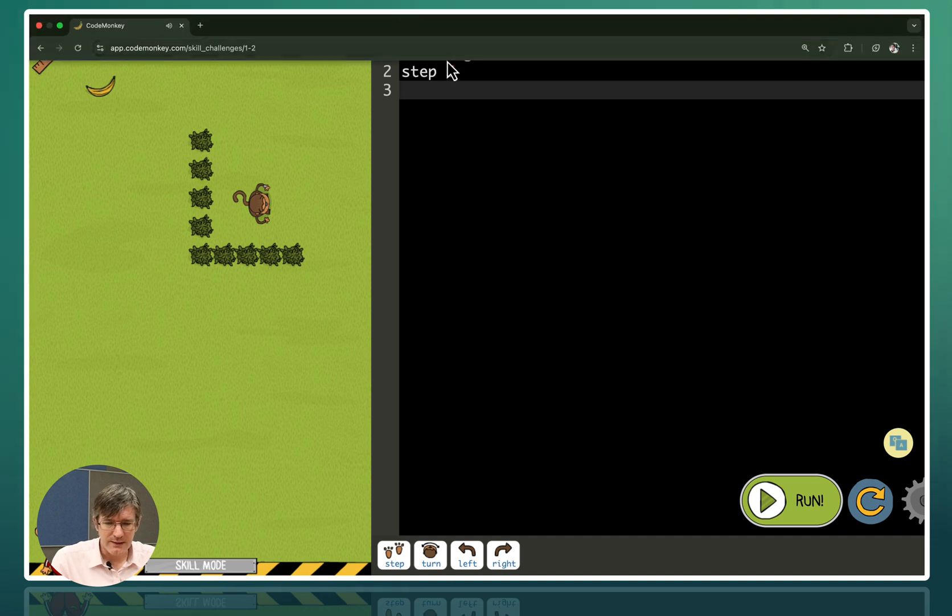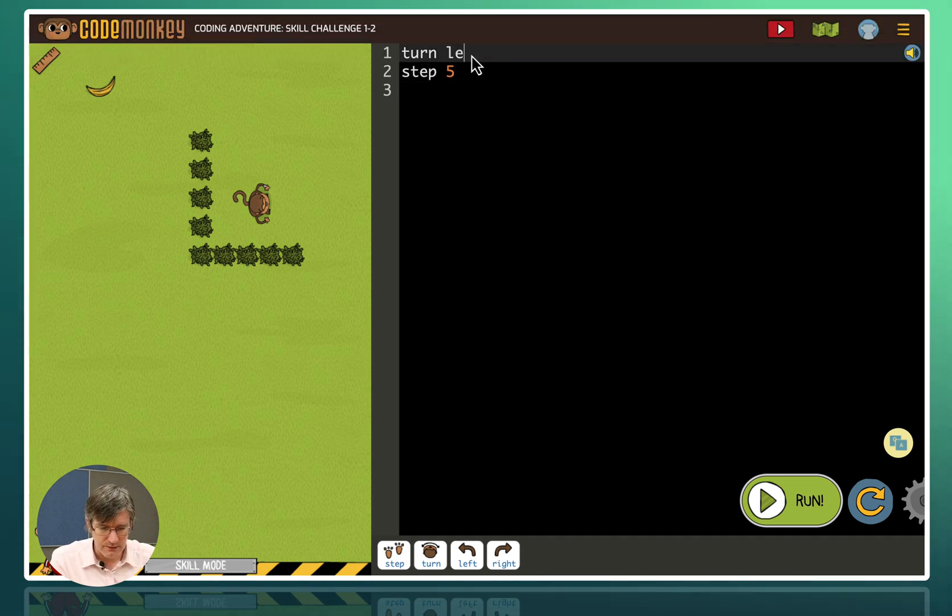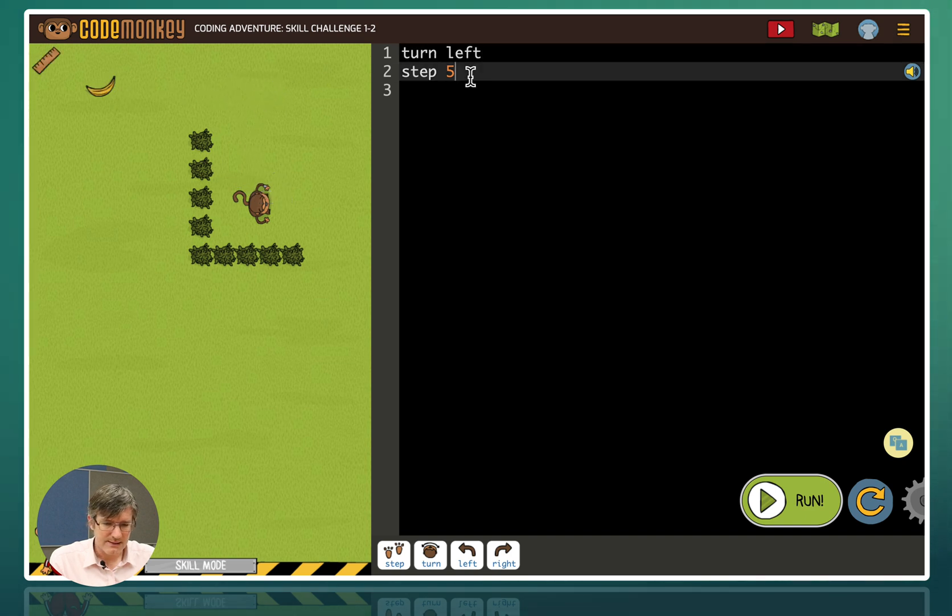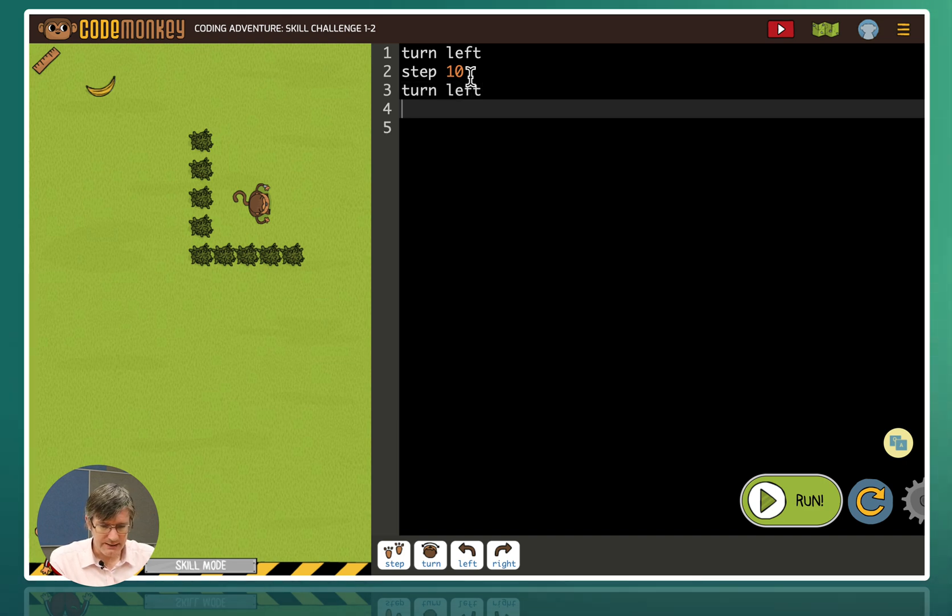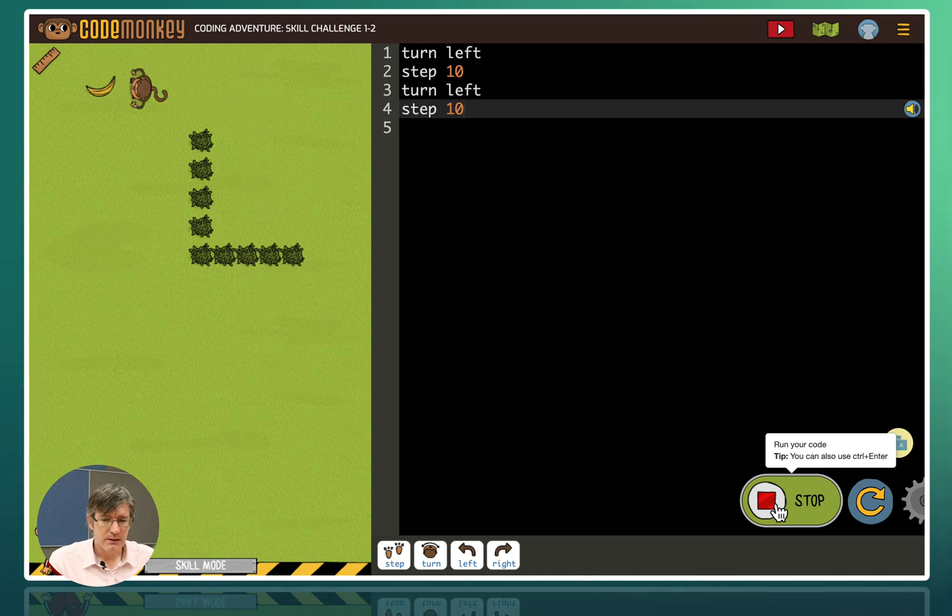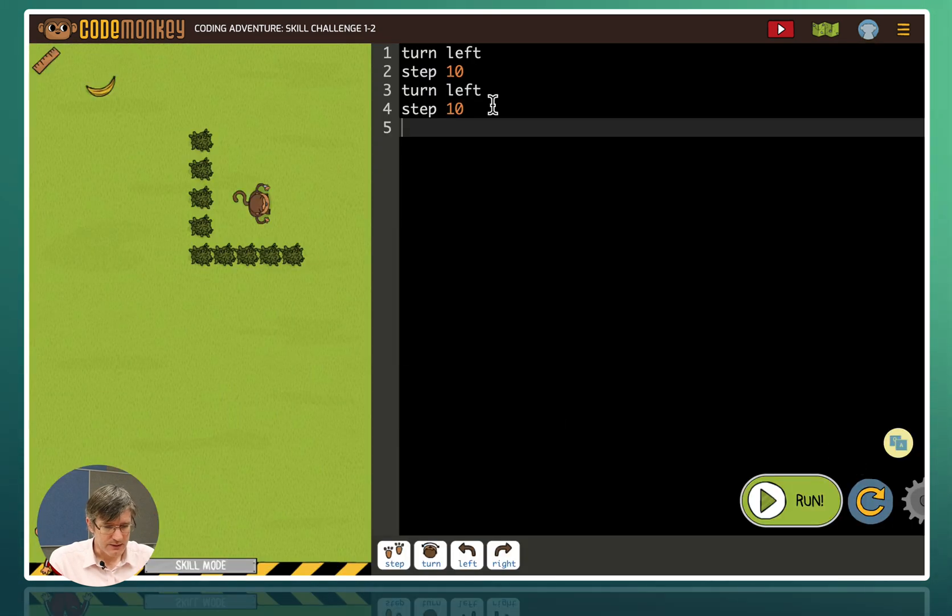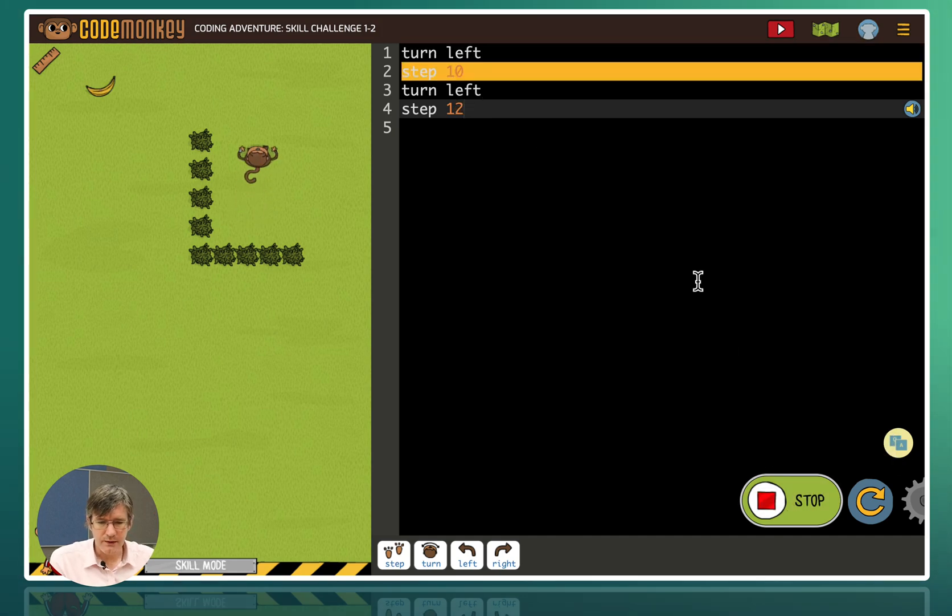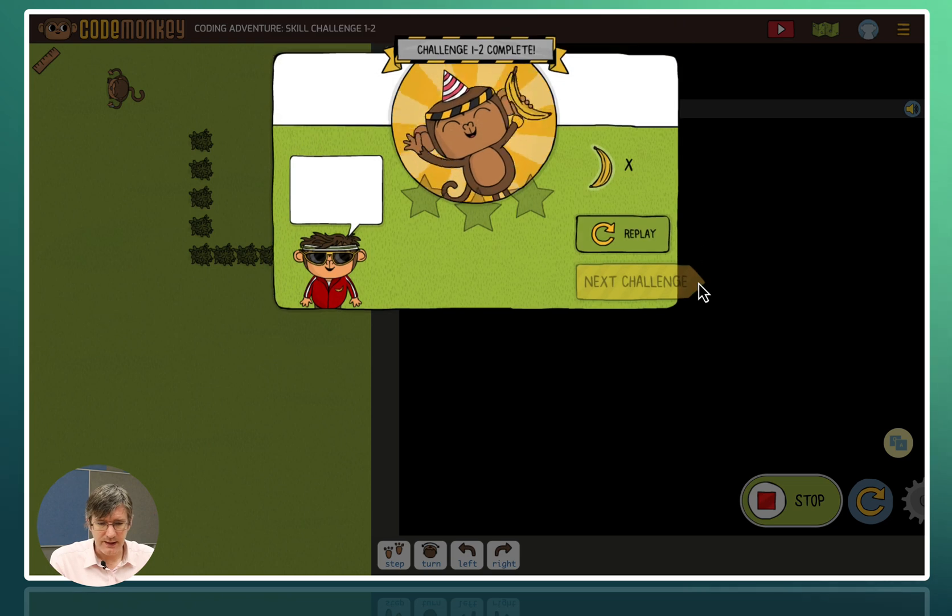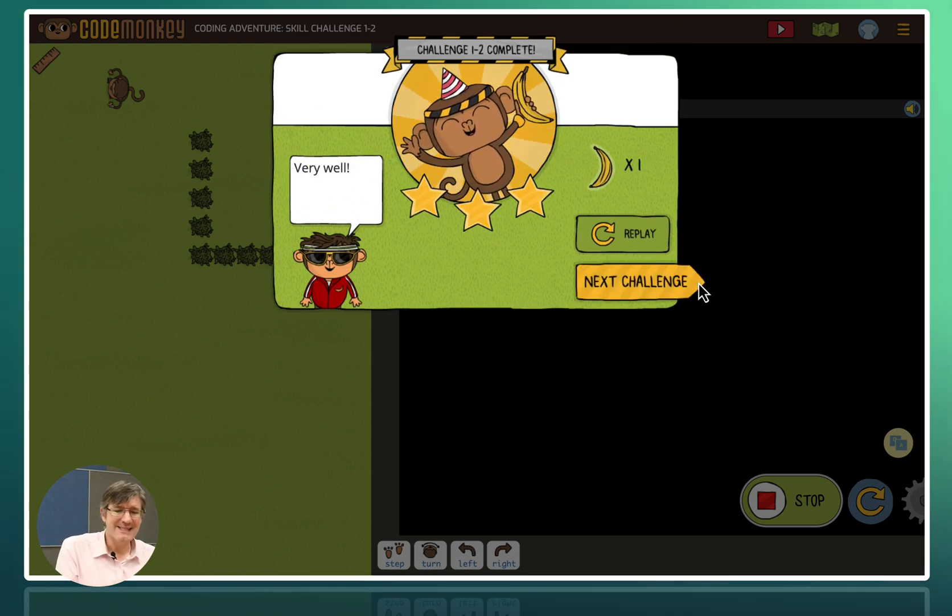So here you can see we have turn right, step five, clearly not the correct way. So we're going to turn left. We're going to step five. So let's measure that just to make sure it is correct. It is step 10 and then it's another 10. So we're going to say step 10. Then we will turn left. And it is step 10 again. I'm going to run this code. There we go. Turn left. Step 10. Didn't quite make it. I'm going to keep trying. It's going to probably be 12. So let's just run that again. If it doesn't work now, I'll measure it. And it is 12. There we do. We have our banana.